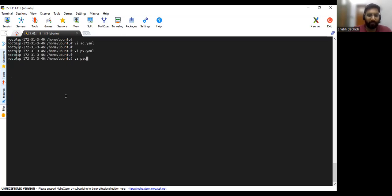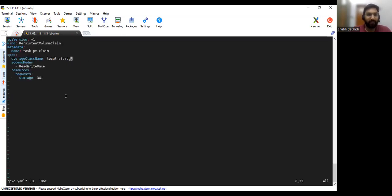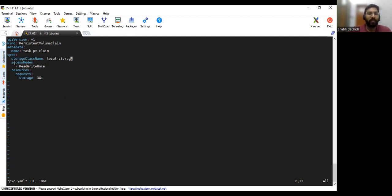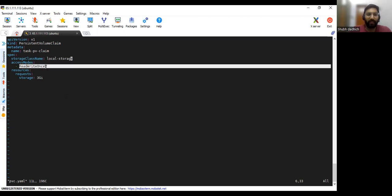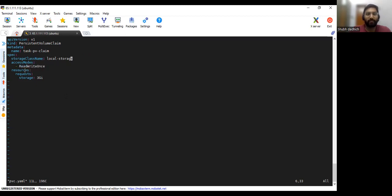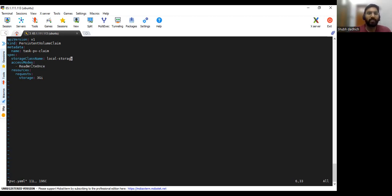So we will go to that particular file. So here we have this persistent volume claim. So here also we need to mention the storage class name and access mode we need to give ReadWriteOnce. So this access mode should be matched with the PV.YAML which we have specified in that.